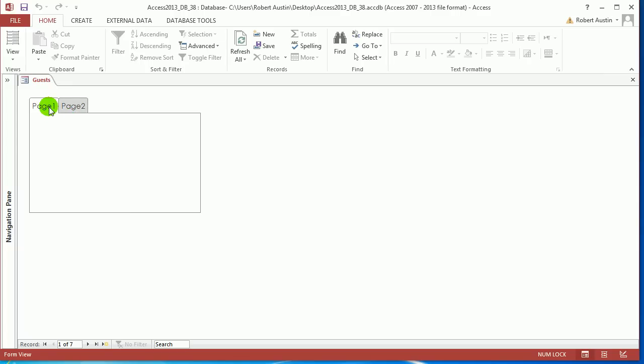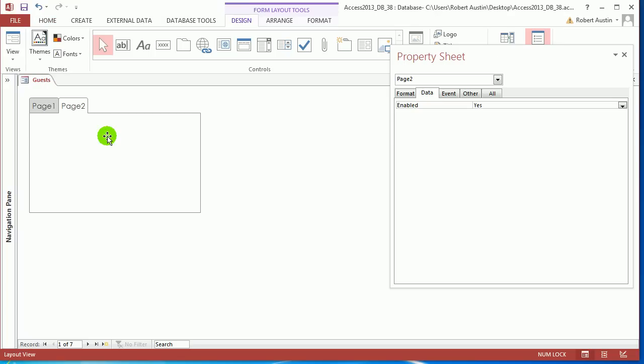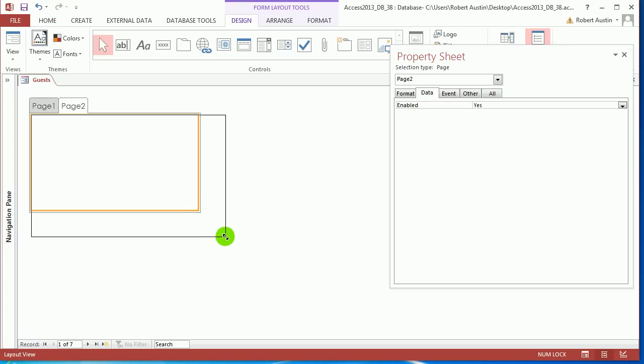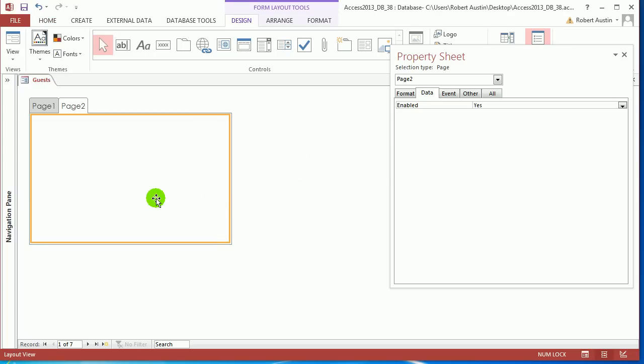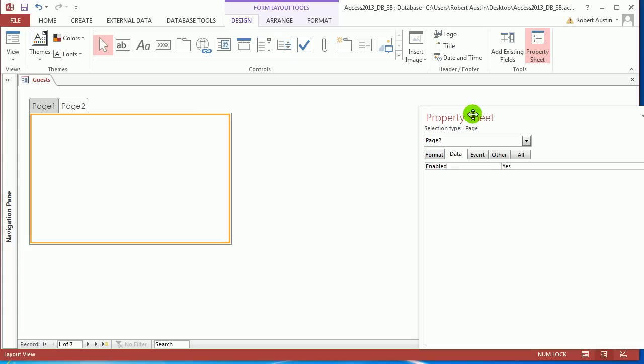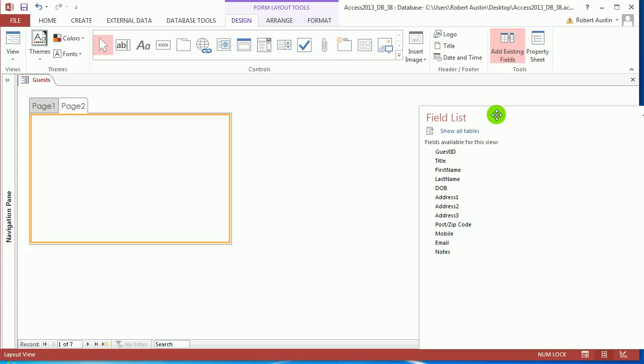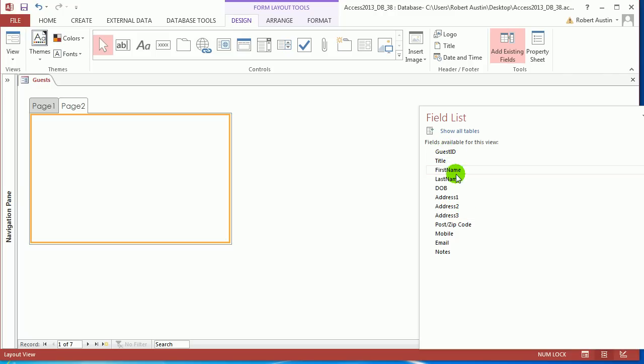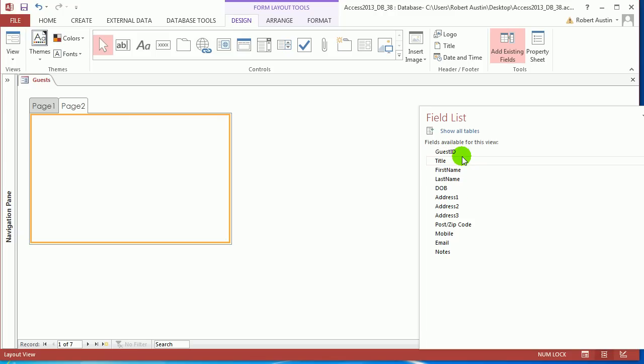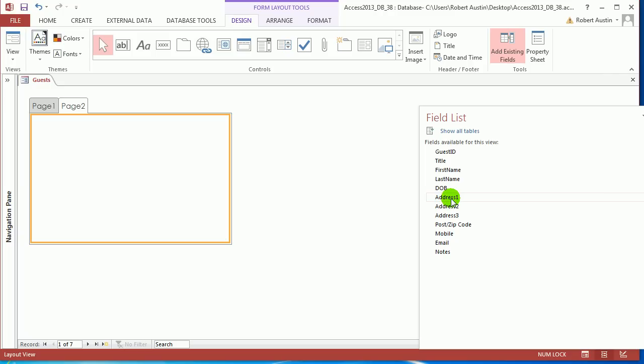The only other thing worth mentioning about tabs is that although they're tabs and you can't see them, all the controls do load up with the form. A bit of random information that may or may not ever be useful. So let's have a look at, go to design tab, go to add existing fields. So what are we going to want on what tabs? We've got guest ID, title, first name, last name, date of birth. So we can have one tab for the guest. Then we can have another tab for the address and contact details. And then we can have a last tab for the notes. So we're going to have three tabs.